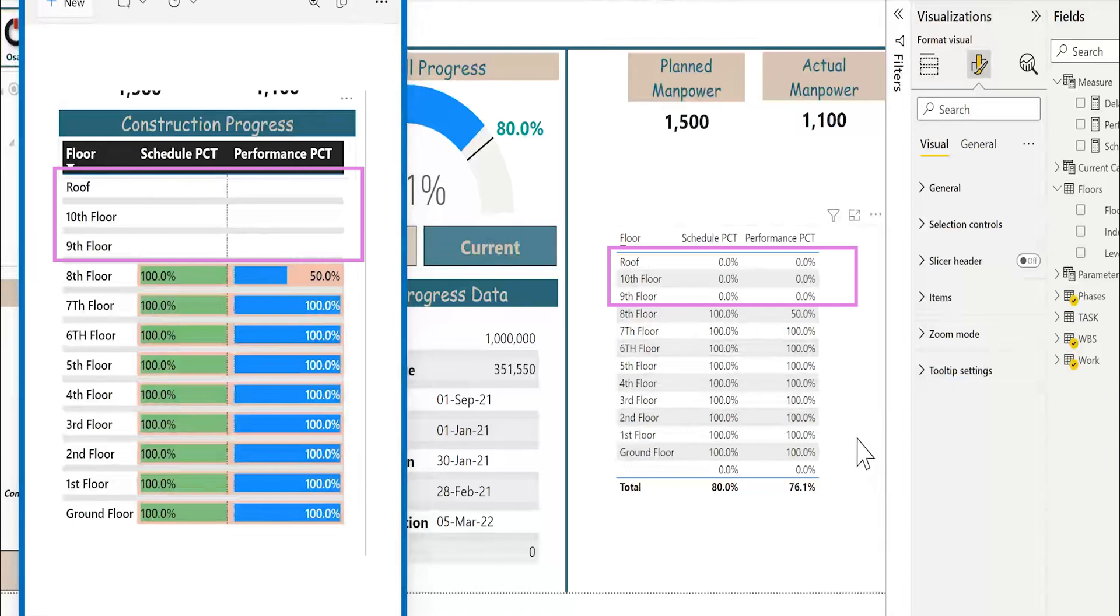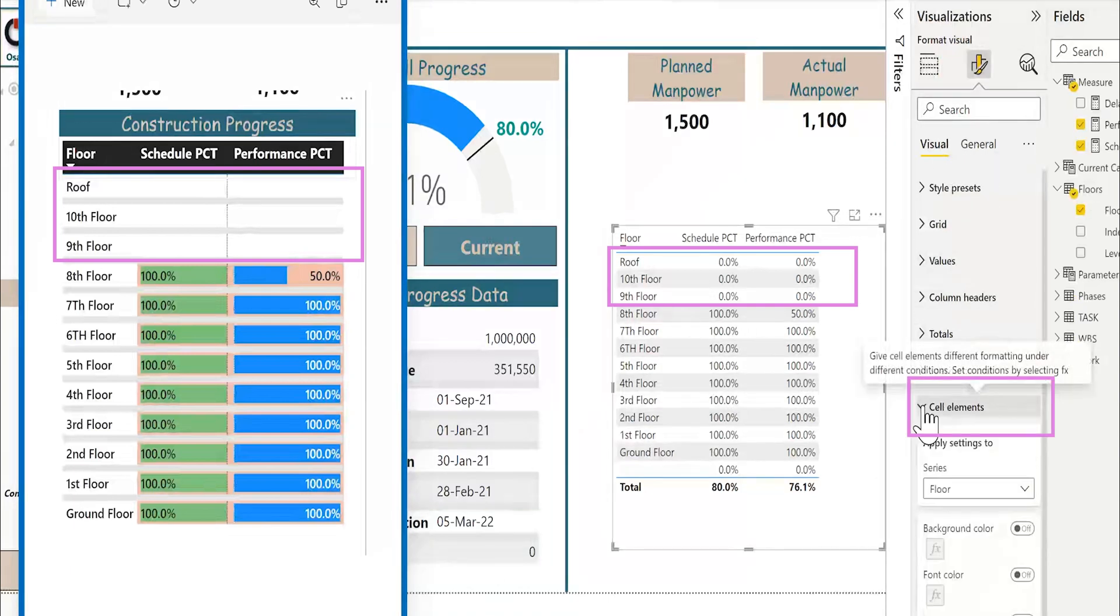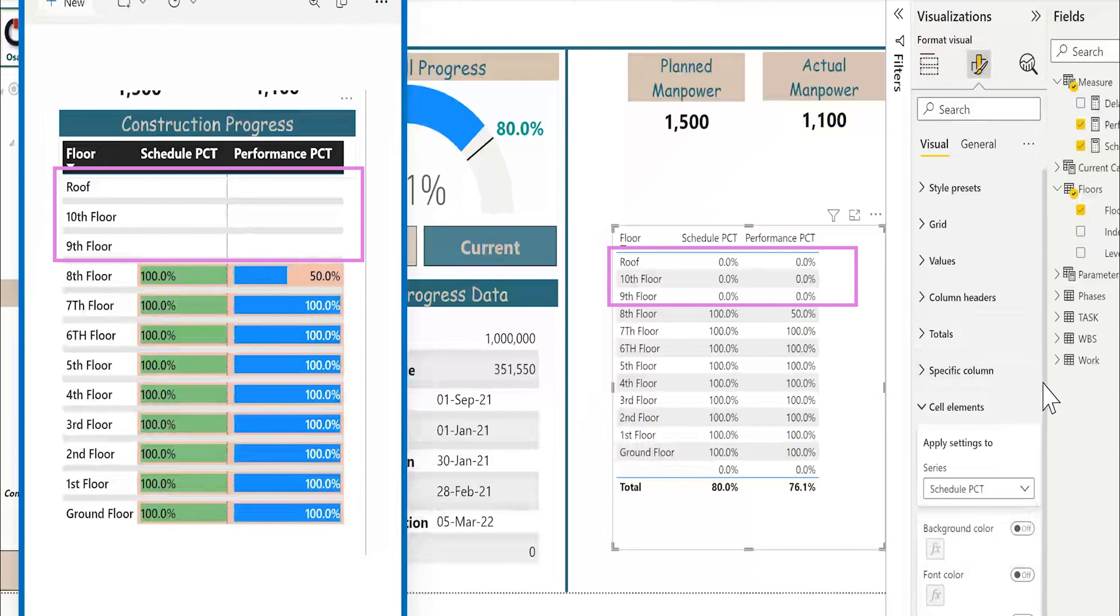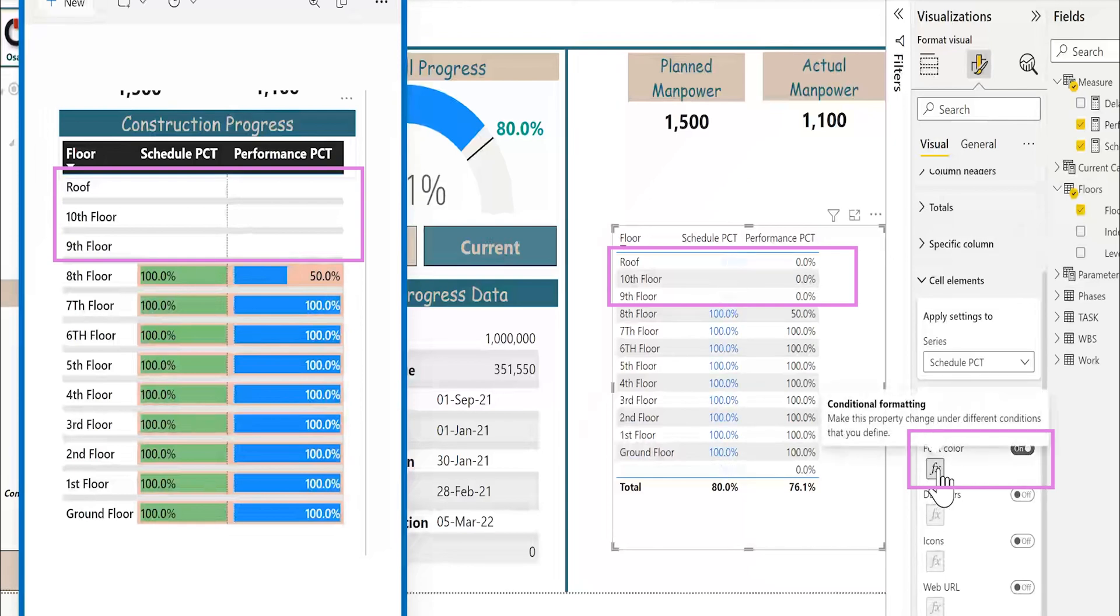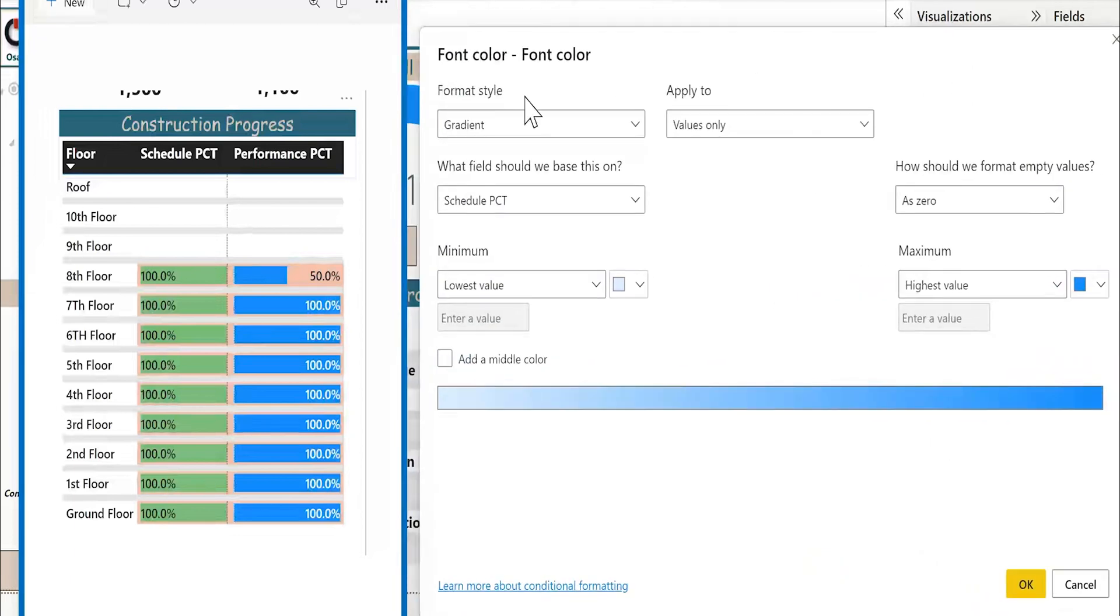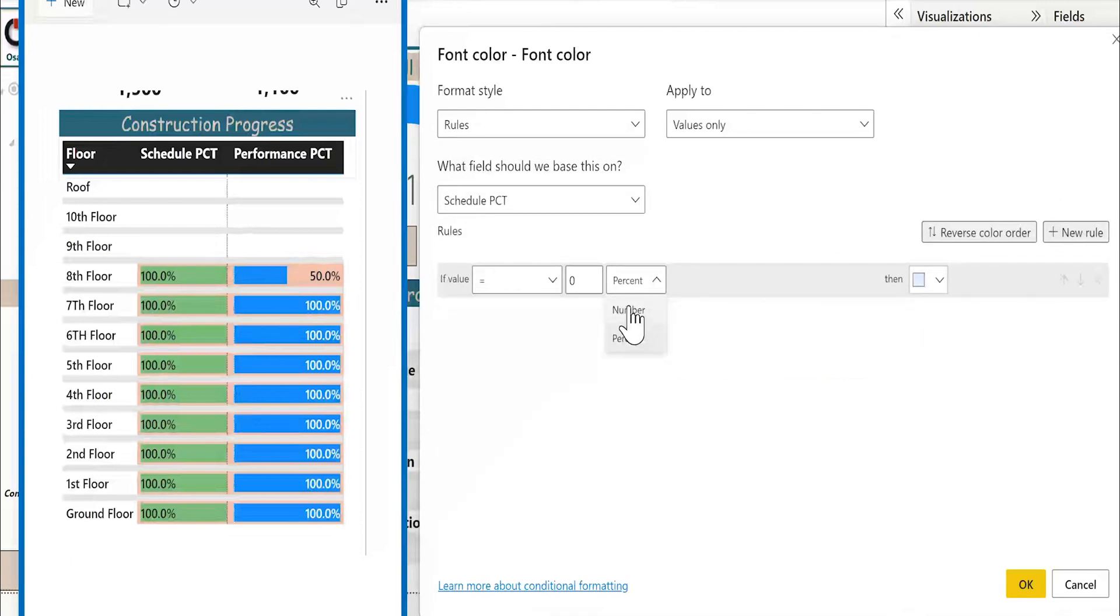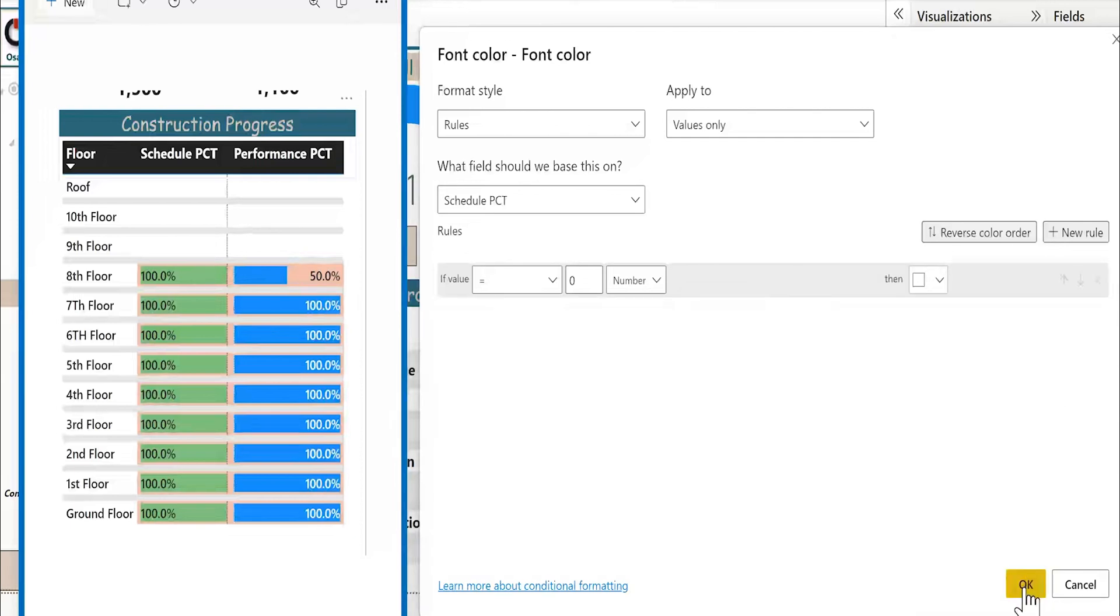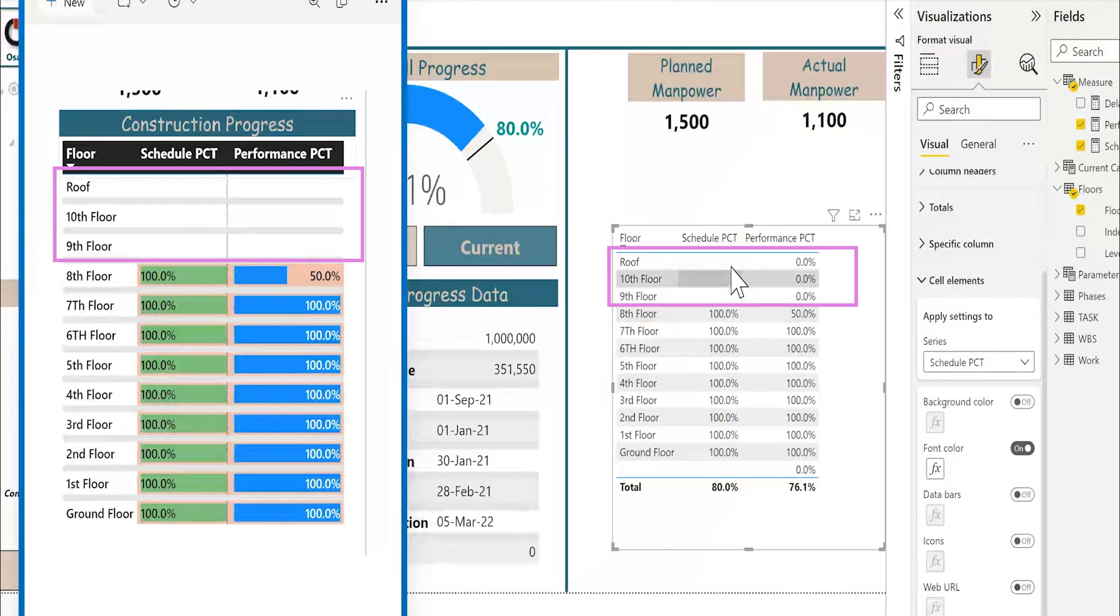So, let me select the object. Go to format, cell elements. I will select the series about the schedule percentage. For the font color, I will activate the font color, click in the conditional formatting. Format style, it will be rules. Go to the schedule percentage. If the schedule percentage is equal to zero number, then make the font white and OK. So, these cells almost disappear.